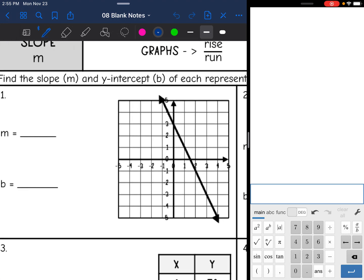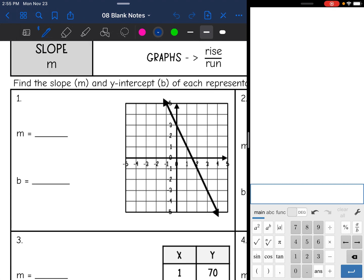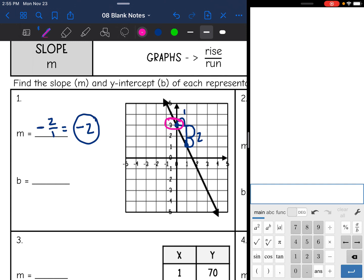So let's practice finding slope and y-intercept. This first one, I have a graph. I noticed that the slope is negative, so I'm going to put a negative sign. I'm going to choose two perfect points. My rise is two and the run is one, so the slope is negative two over one, which simplifies to negative two. And then the y-intercept is just where we cross the y-axis, which that line is hitting the y-axis at three. So the y-intercept is three.